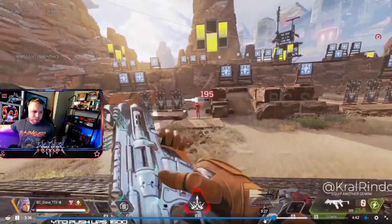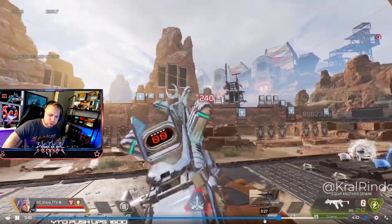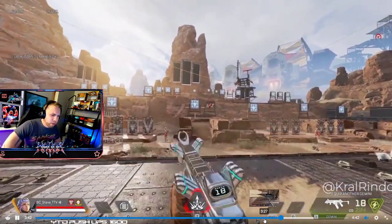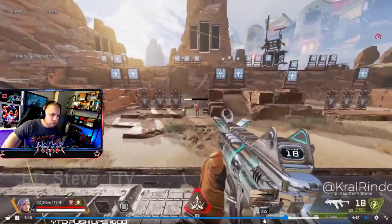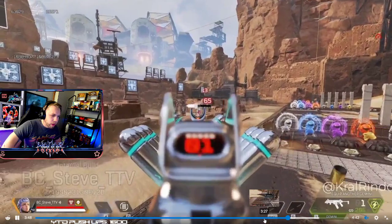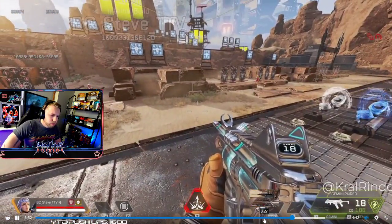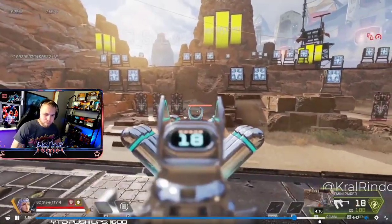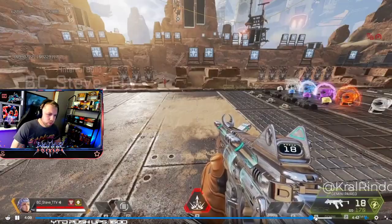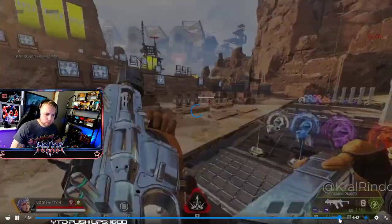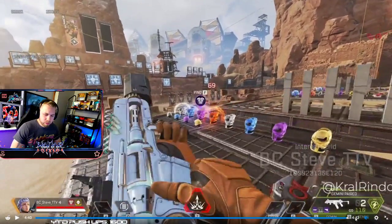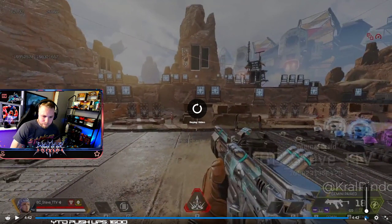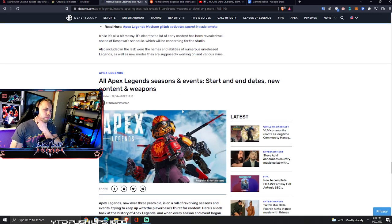Gemini - another energy SMG, that seems kind of weird because we have the Volt already. It's also using an R99 model which is fine. I think that's basically the end of that. There's some new skins that leaked and everything.